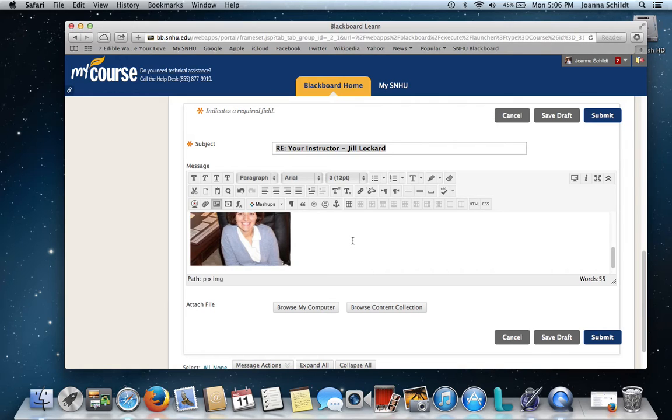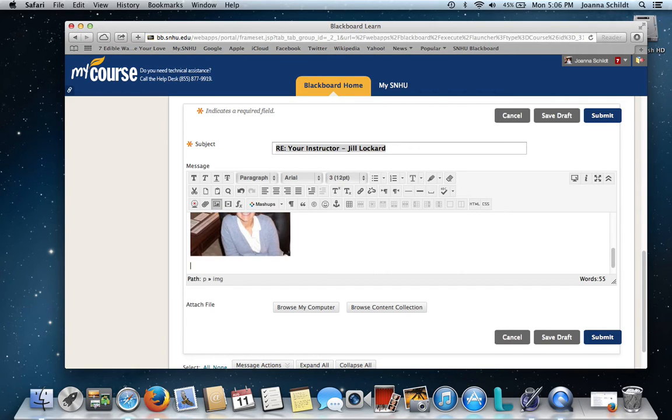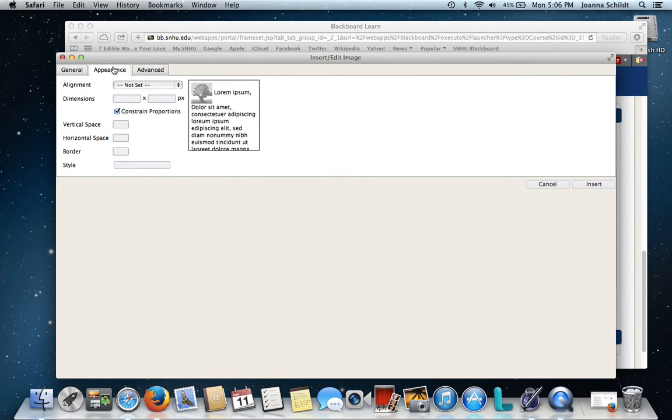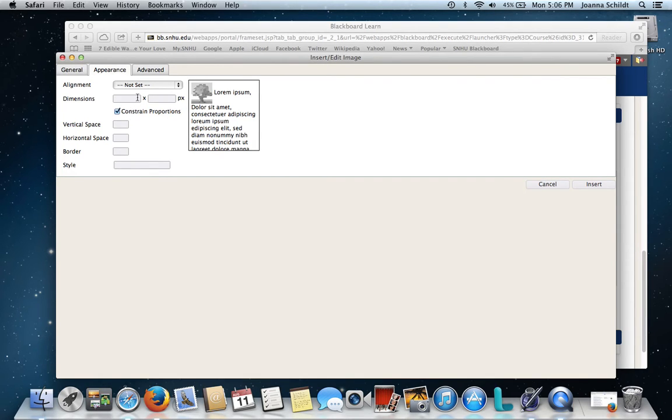Depending on what you find, some photos with very high pixel counts are going to be difficult to embed. So what you can do is go here to appearance and you can constrain the proportions of the photo.